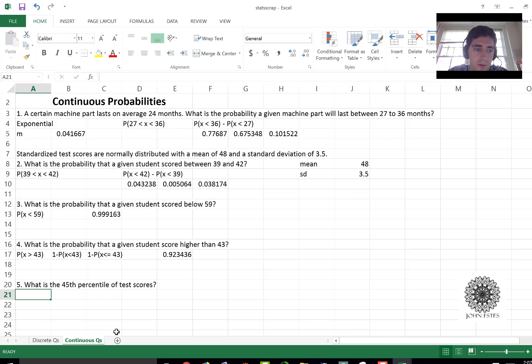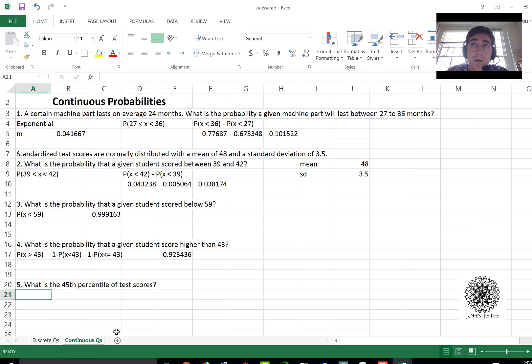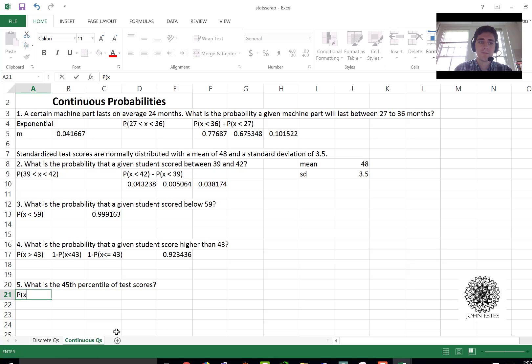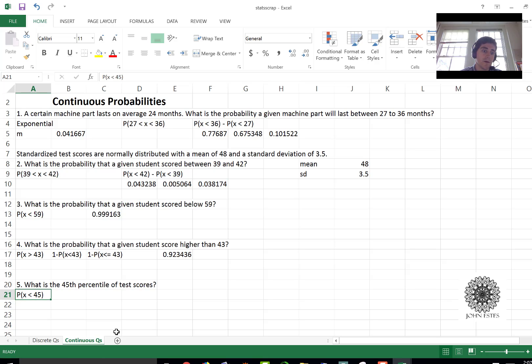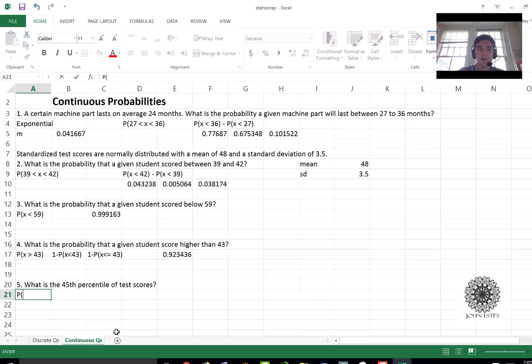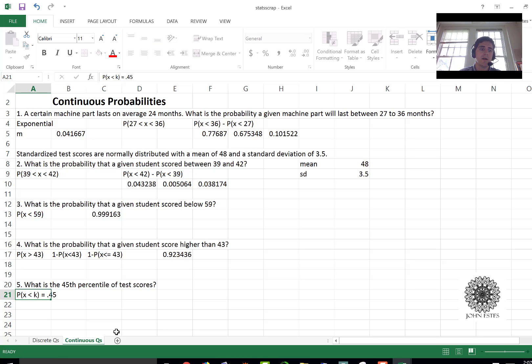Okay now this situation is a little bit different because we're asking for a percentile. The question is not asking probability of x is less than 45. 45 is not a test score, it's my probability. So what I'm looking for here is x is less than k equals 0.45. What value of k will satisfy that?